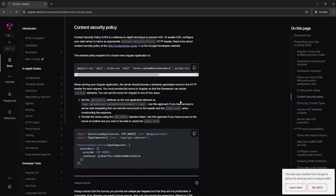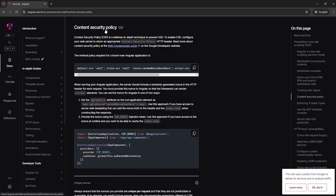Hello, my name is Alex and in this video we're going to be going over the content security policy in the context of Angular. If you're new to this, the idea behind the content security policy is to either allow or prohibit your browser from loading specific resources.